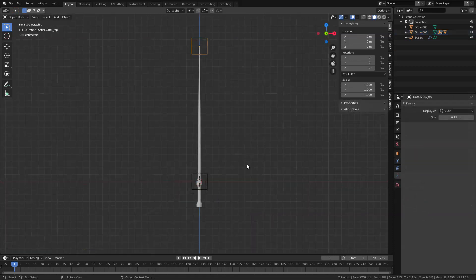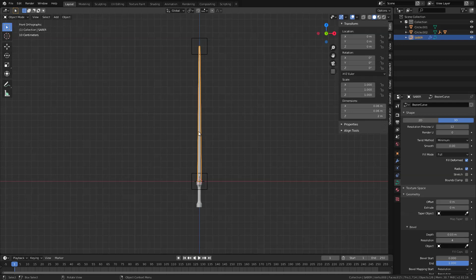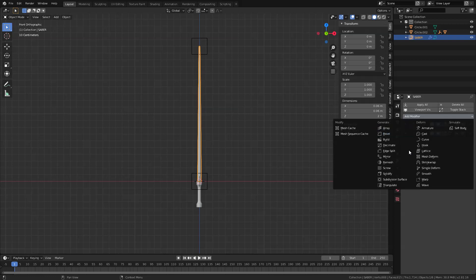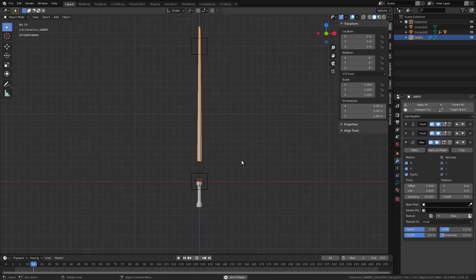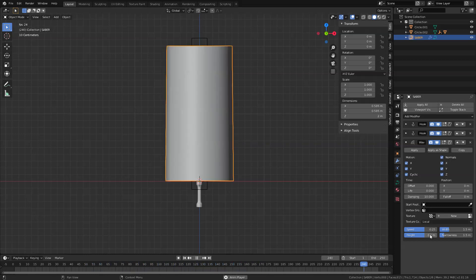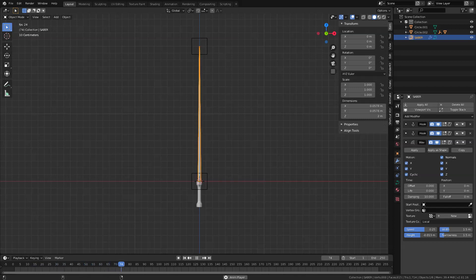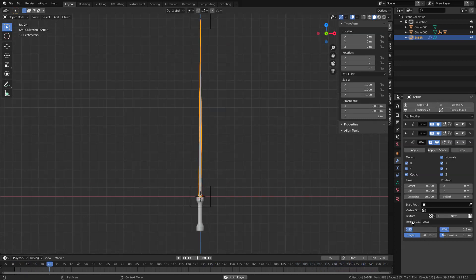Now let's add a movement to this by adding a wave modifier. Select our curve, go to the modifiers tab — you can see the hooks we created earlier, so let's hide those for now — and add a wave modifier. If I hit play it moves like this, which we don't actually want, so I'm going to click normals and in the height I'm just going to set this to a negative value for just a little movement. Let's bump up our speed and maybe tweak it a little more.